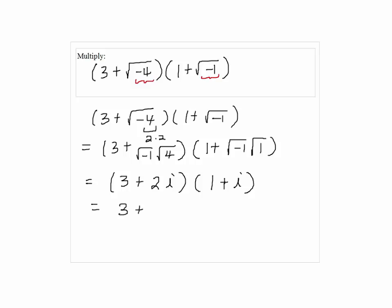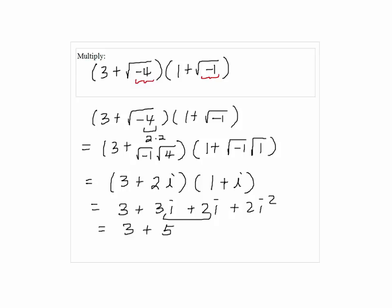By foiling, we have 3 plus 3i plus 2i plus 2i squared. By combining like terms, we have 3 plus 5i minus 2, which gives us 1 plus 5i as the answer.